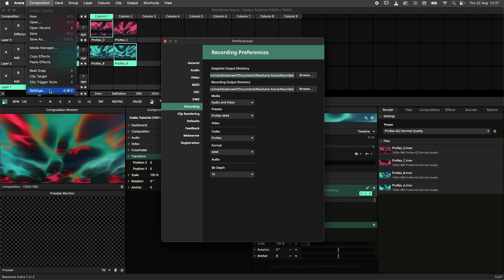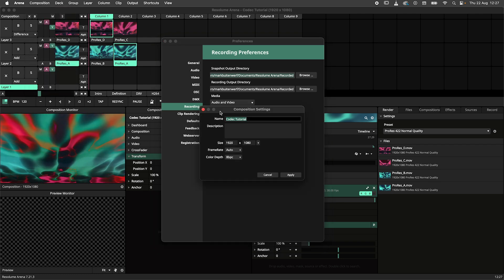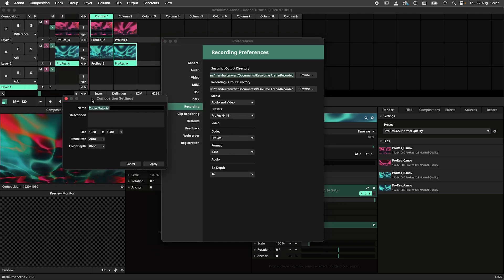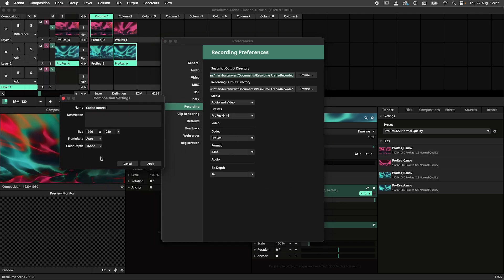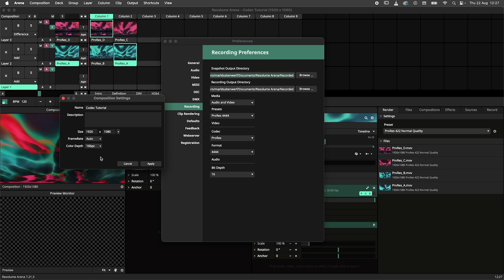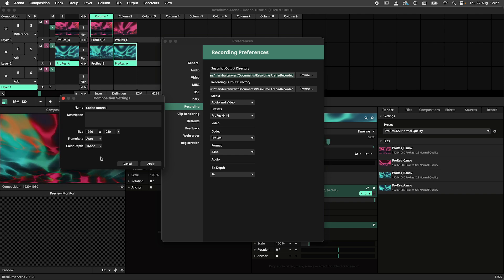This is also the only codec that benefits from running your composition in 16 bits per channel mode. This will increase the color fidelity even further with the downside of larger files.